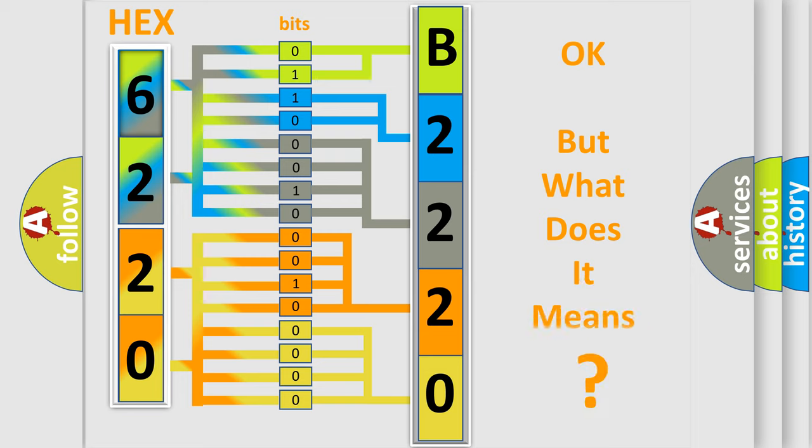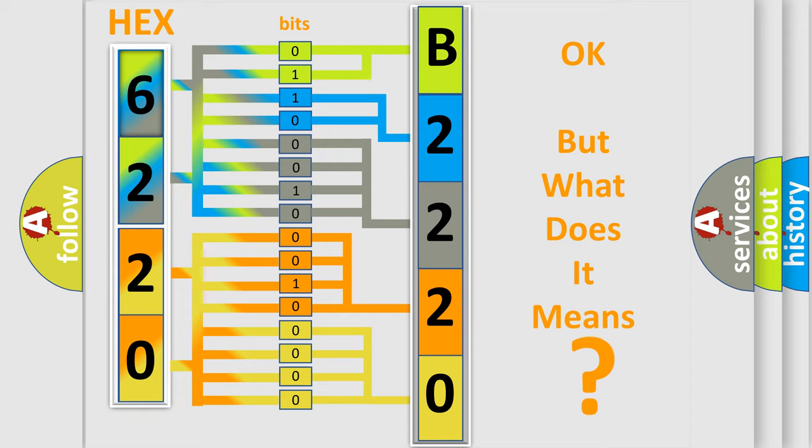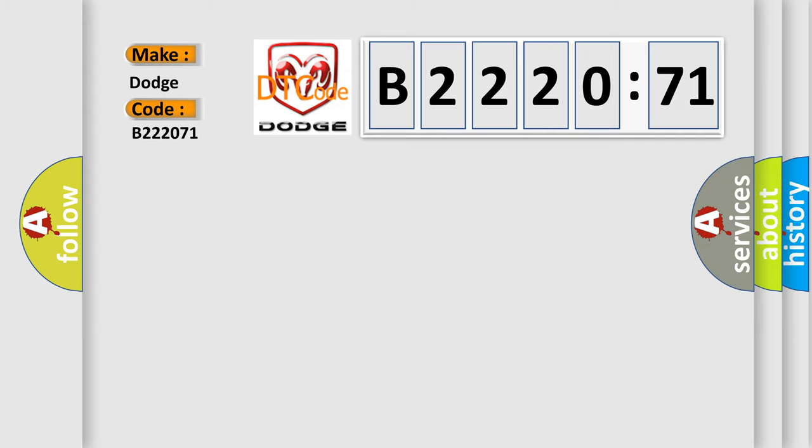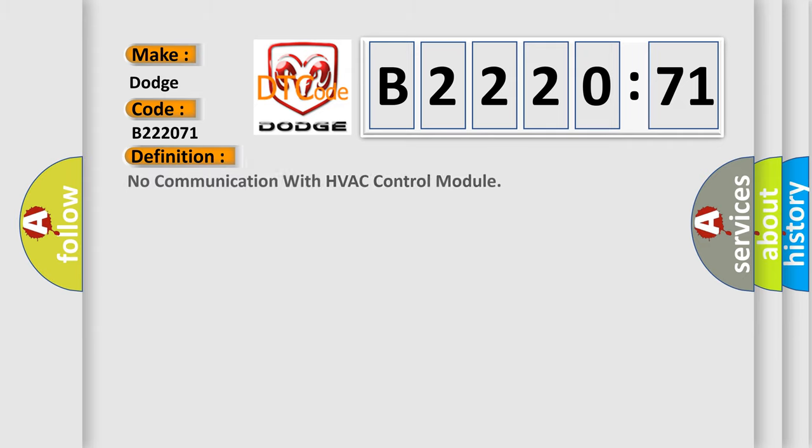We now know in what way the diagnostic tool translates the received information into a more comprehensible format. The number itself does not make sense to us if we cannot assign information about what it actually expresses. So, what does the diagnostic trouble code B220-2071 interpret specifically for Dodge car manufacturers?